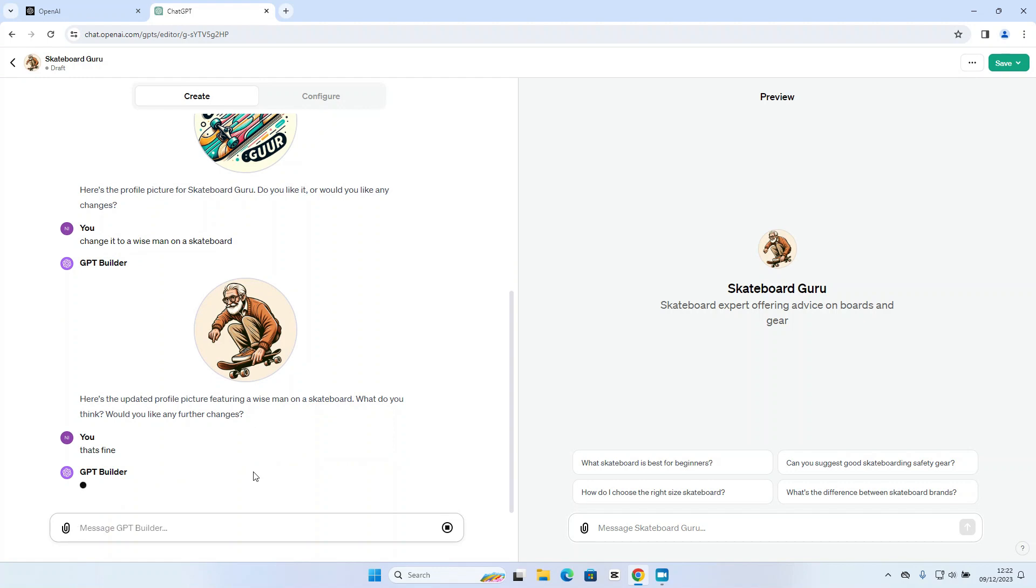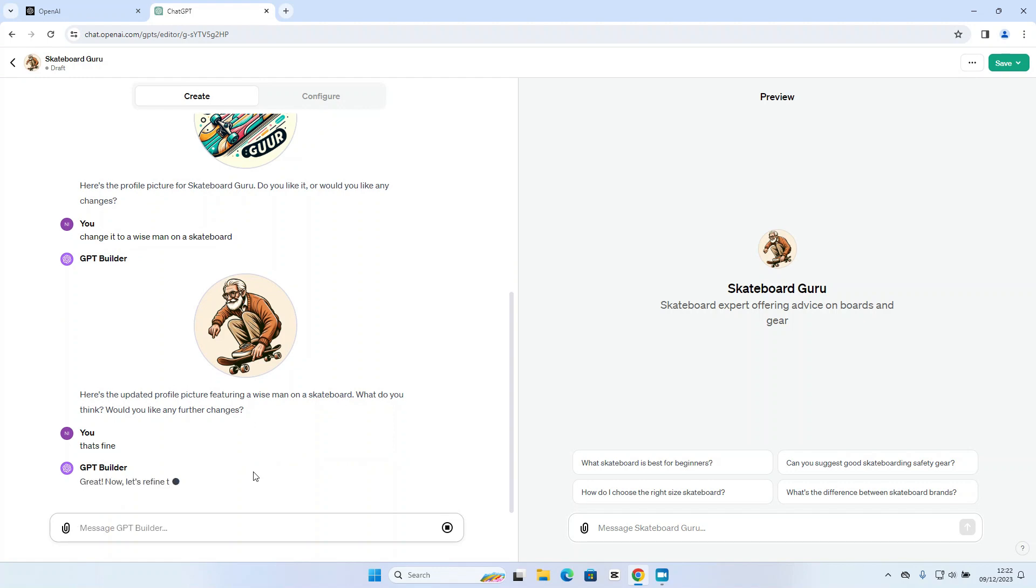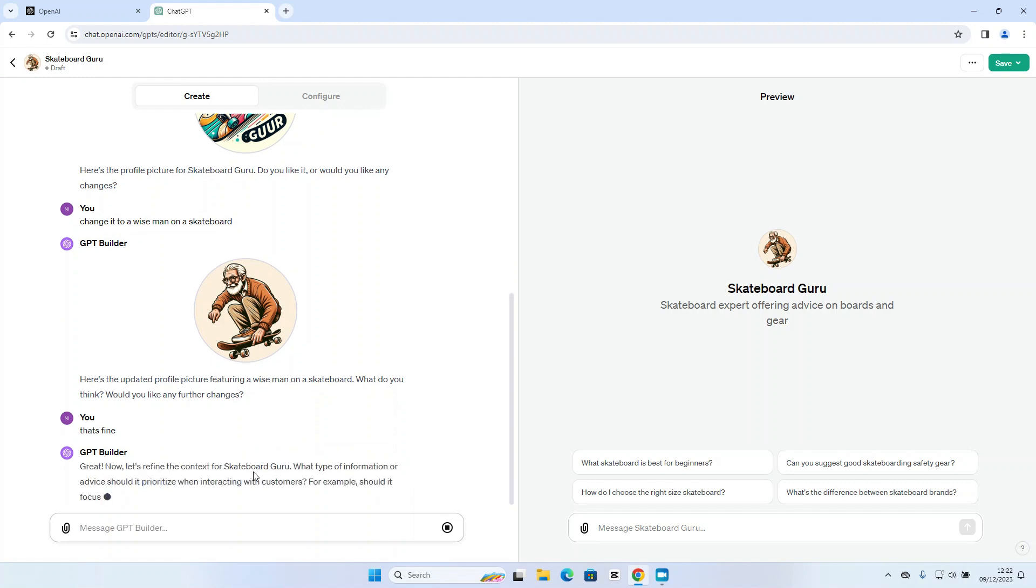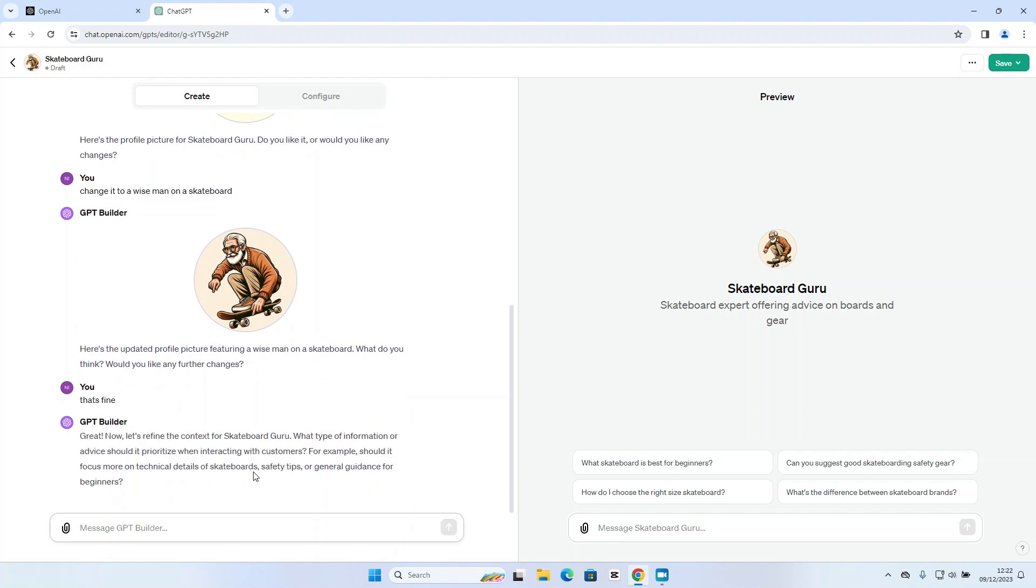Okay, so what GPT builder is going to do at this stage is it's going to ask for some more information. Now it's asking me what it needs to focus on. This is where we need to start being much more specific. So obviously there is a huge amount of information already in the ChatGPT model that it can draw on to answer these questions.